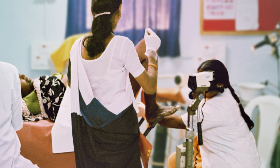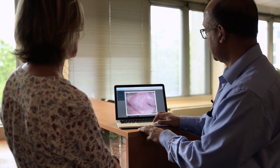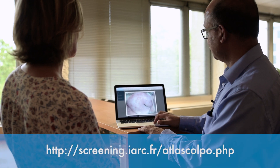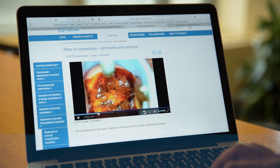The Atlas of Colposcopy Principles and Practice is an online manual for learning colposcopy — the basic principles of it, how to perform colposcopy, and most importantly how to manage patients based on the colposcopy diagnosis. It is a huge online resource of about 1,000 images and a good number of videos showing different appearances of the cervix through a colposcope, and also how to perform the management of precancerous lesions through colposcopy.